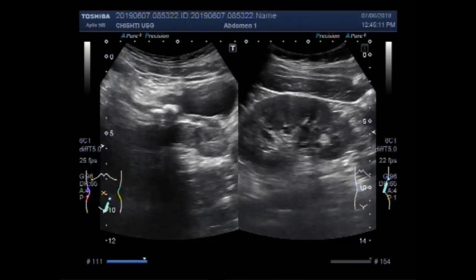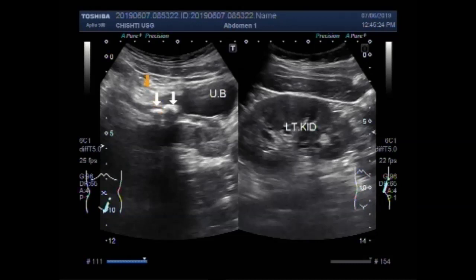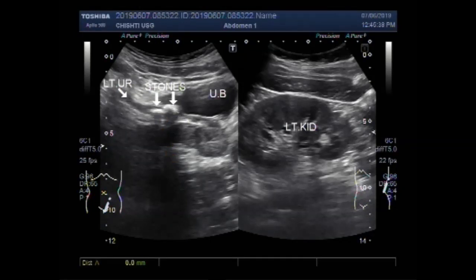Now you can see both the stones lying adjacent to each other. This is the left kidney. This is the urinary bladder, and these are the two stones in the distal portion of the ureter. Now you can see the measurement of the stones — one stone measures about 11.3 mm and the other stone measures about 12.8 mm.